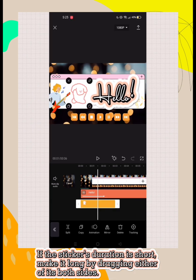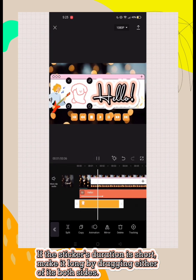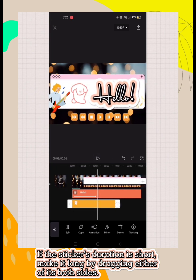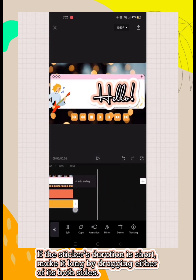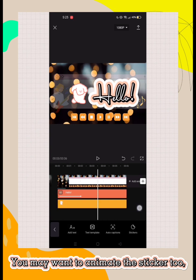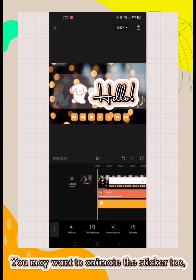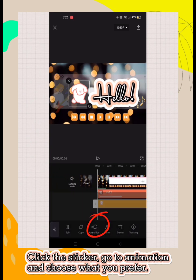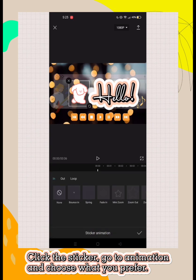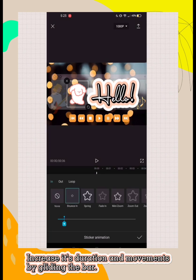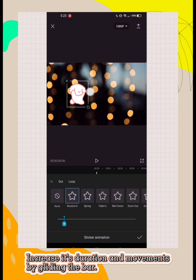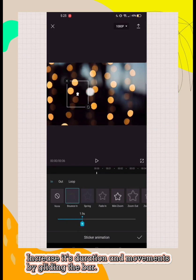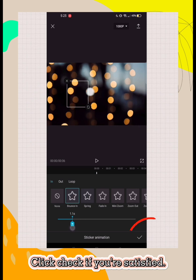If the sticker's duration is short, make it long by dragging either of its both sides. You may want to animate the sticker too. Click the sticker, go to animation and choose what you prefer. Increase its duration and movement by sliding the bar. Click check if you're satisfied.